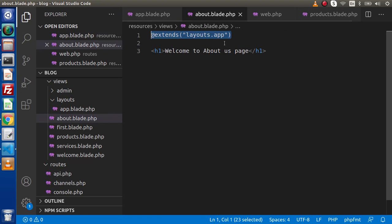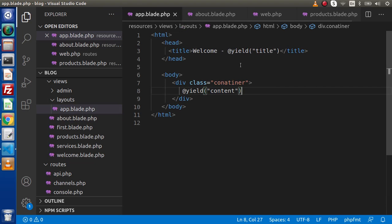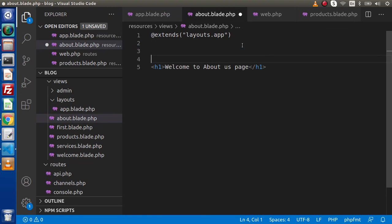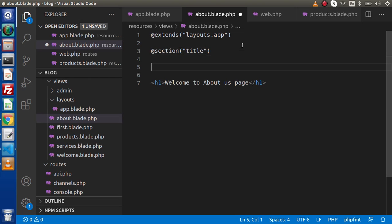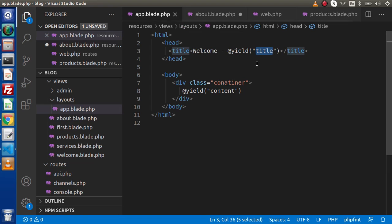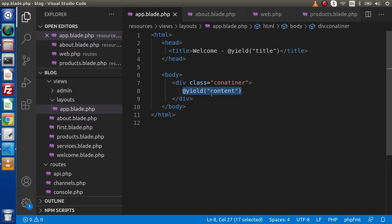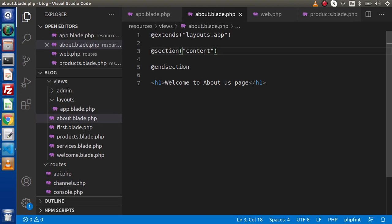Go inside about.blade.php. We have used @extends, meaning we are extending this layout. Now we need to put our dynamic values into these placeholders. Copy the title name. To put dynamic values, we have the @section directive. So write @section, give it the name 'title', and then @endsection. We know we have two @yield tags — one for the title and one for the content. We have two syntaxes for using the @section directive.